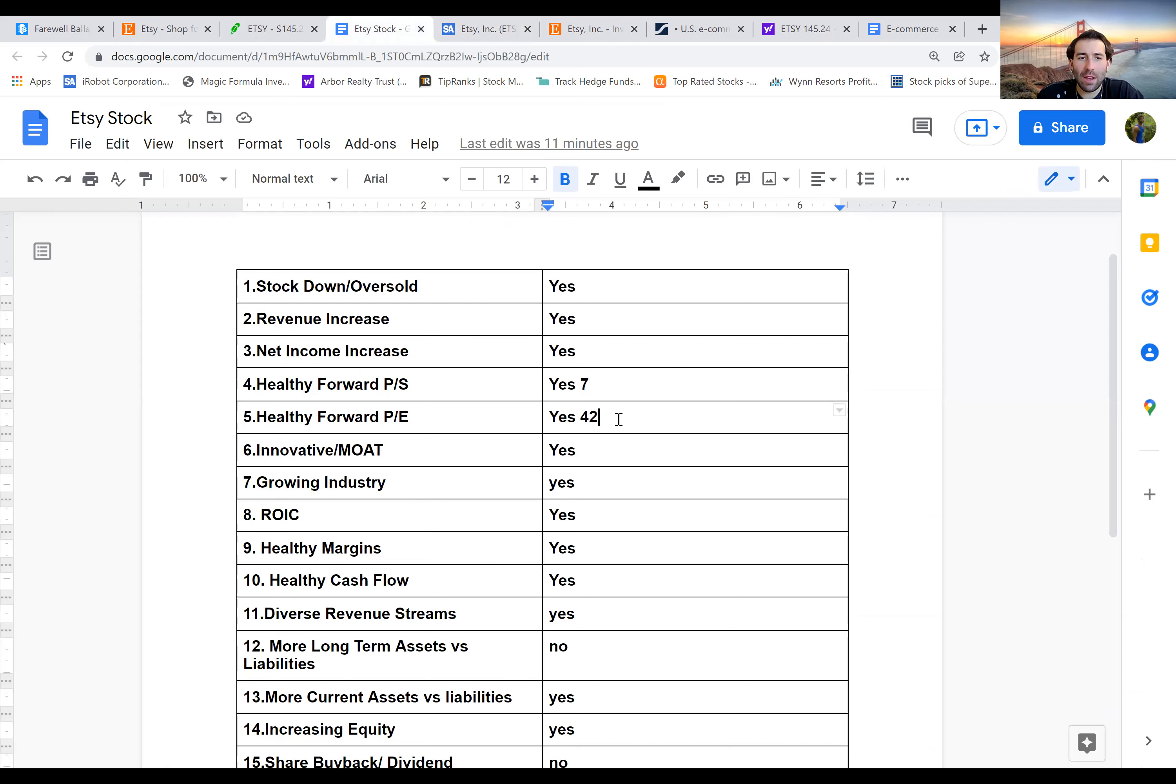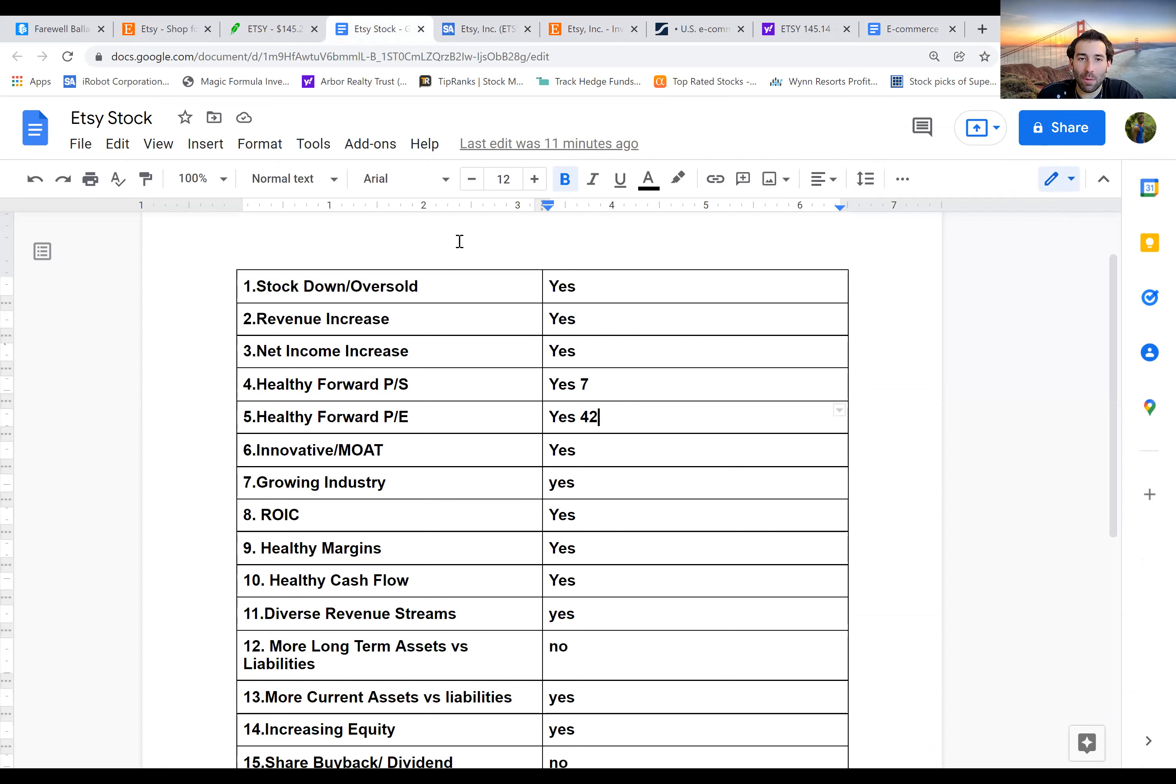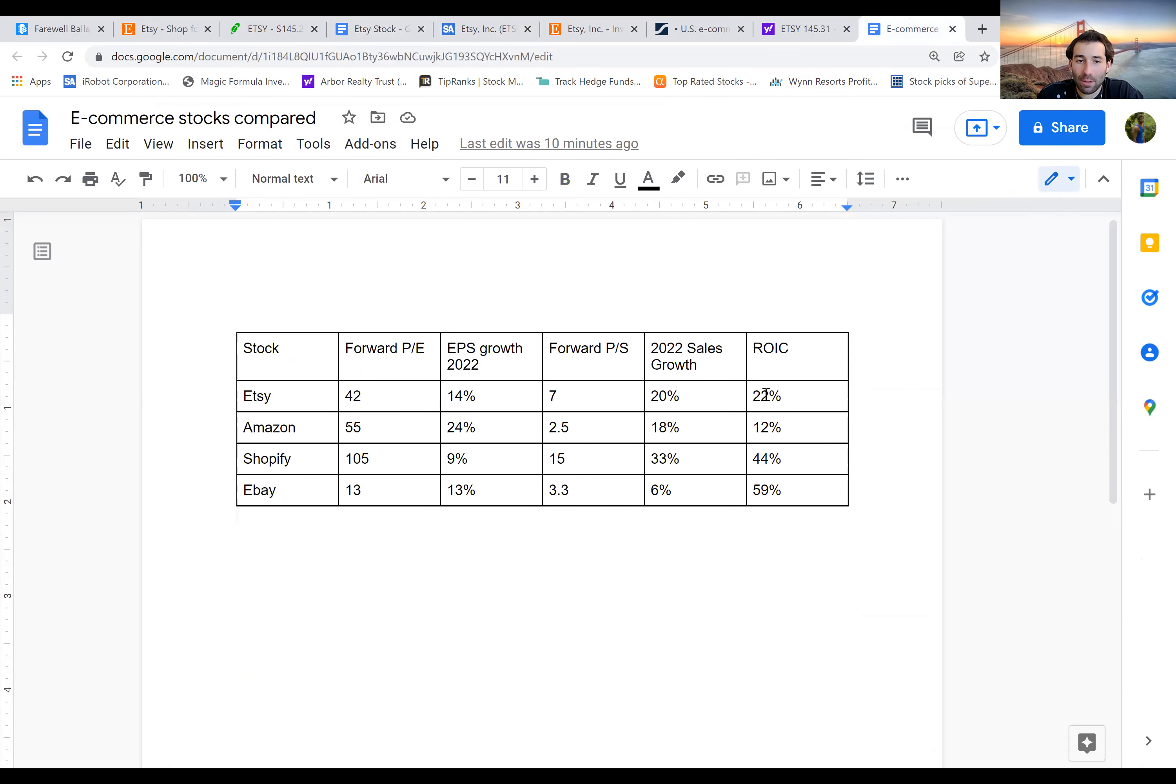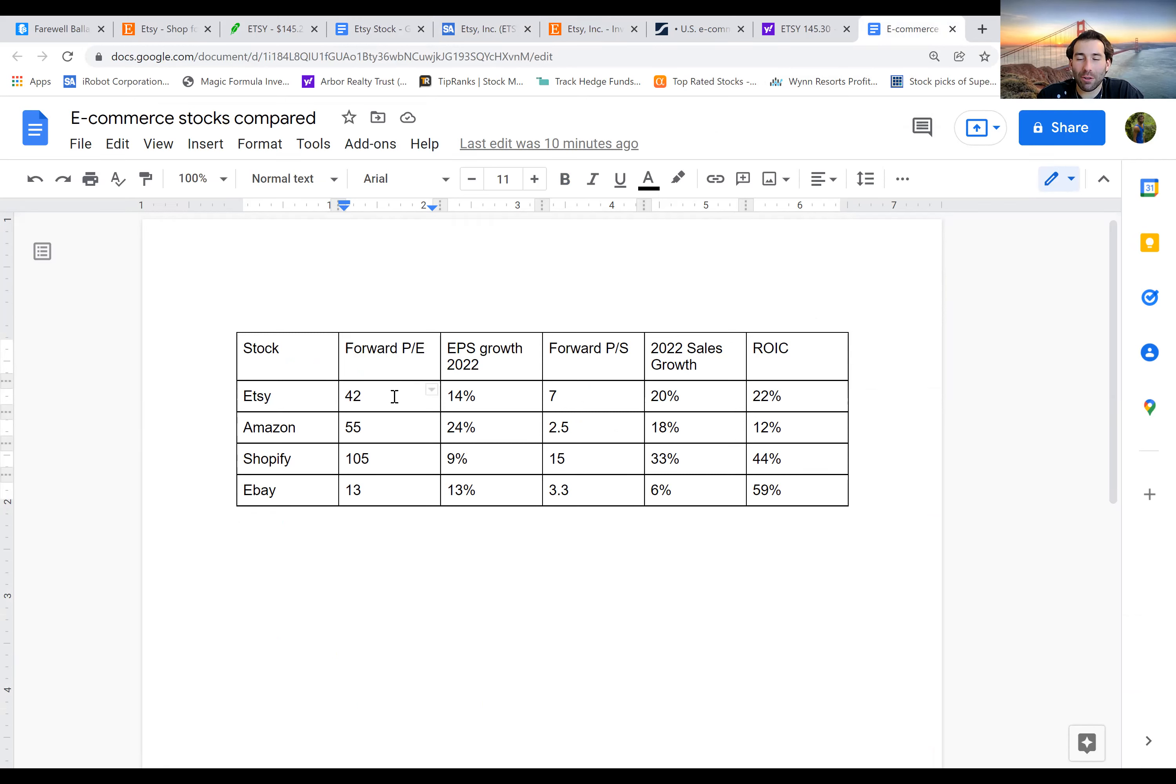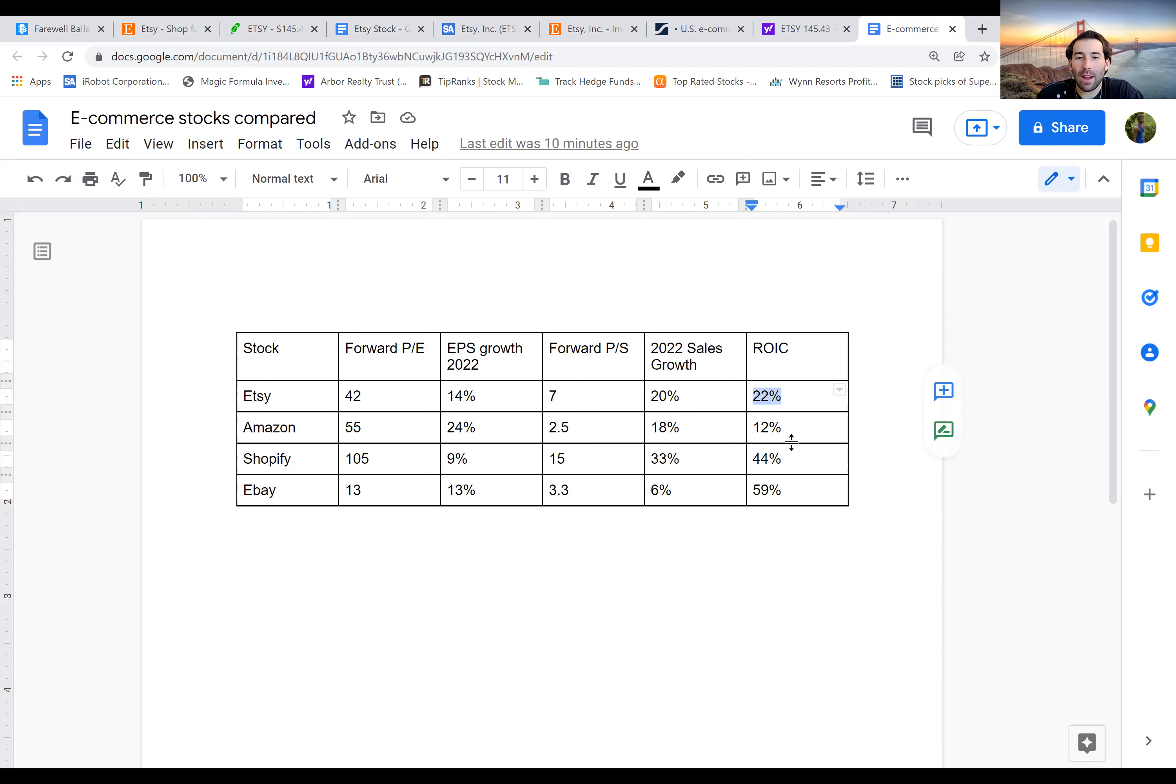Next up, we have healthy forward price to sales and a forward price to earnings. I gave a yes on both of these because not only have they come down dramatically from where they were four months ago, but if you compare them to the competitors, they also are looking very nicely too. So if you look here, this is Etsy, Amazon, Shopify, and eBay. Etsy has a forward price to earnings of 42 with EPS growth expected for 14% this year. And then a forward price to sales of seven and 20% revenue growth expected for this year. The return on invested capital is also not too bad. 22% is a good number.